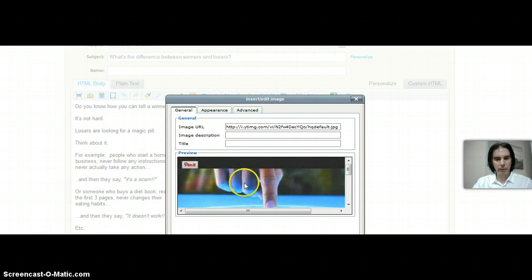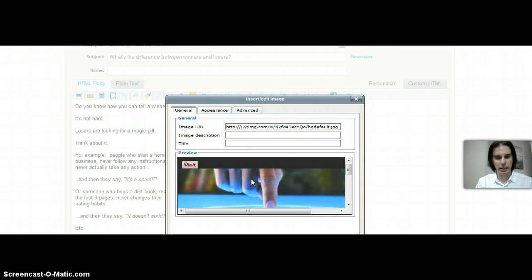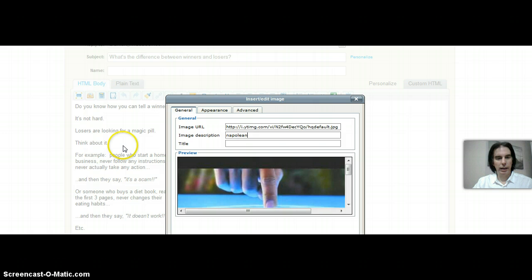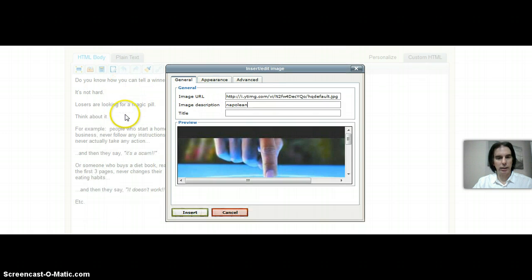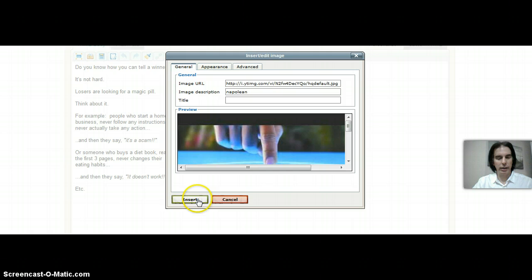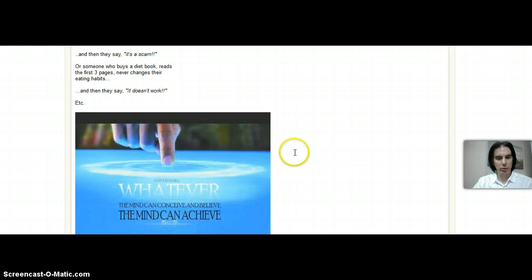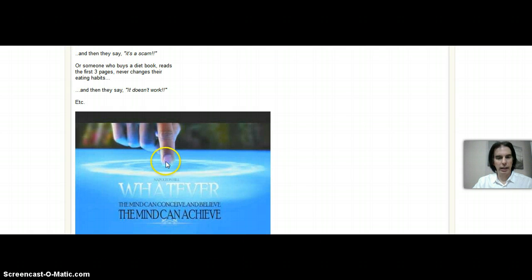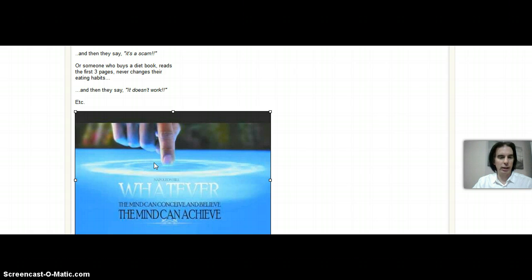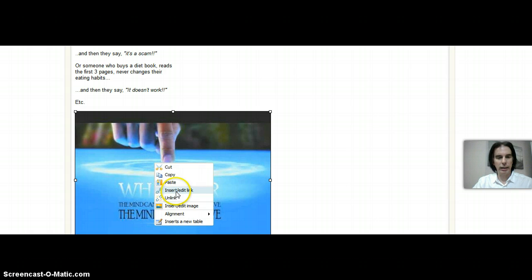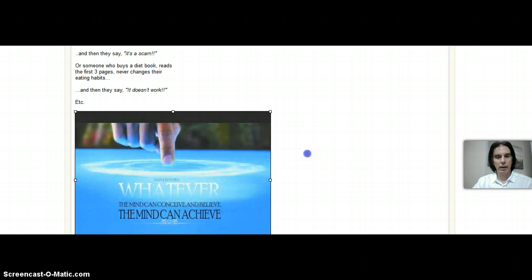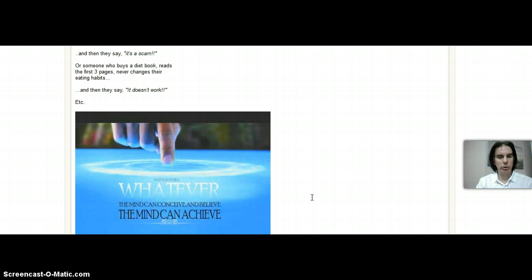I'll just put in Napoleon as the image description. And now I just get it up there right into your screen, insert, and boom, insert it. And in order to insert link, just left click on it first, right click on it, then insert edit link. You can put whatever link you want in there.